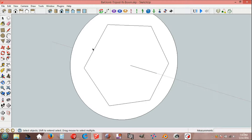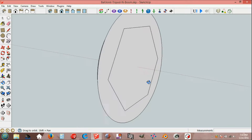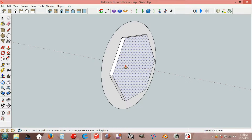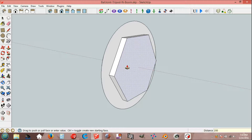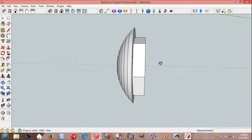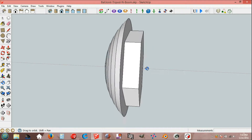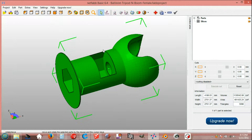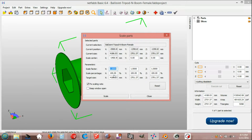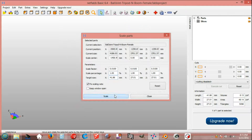Select the line, delete, and select, push-pull, 200 mm. Using Nethub, part, scale, scale percentage 1%.